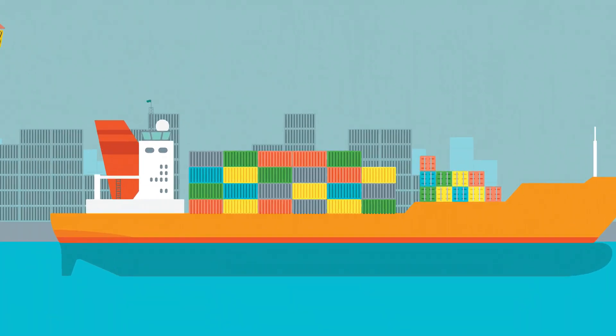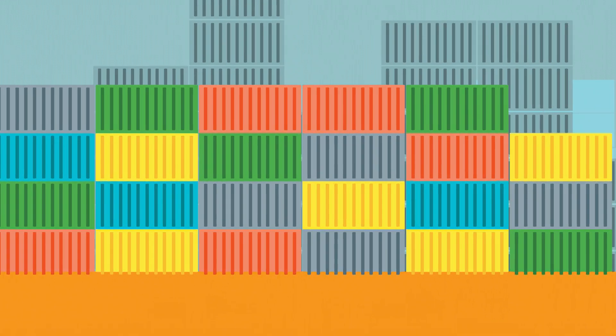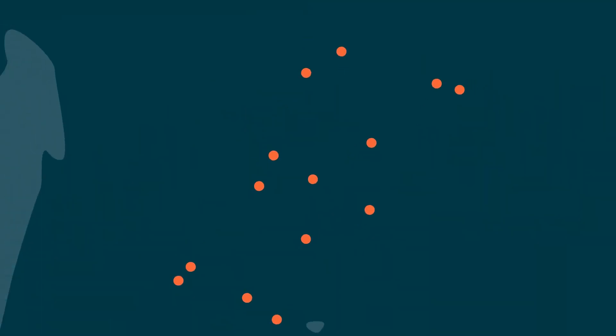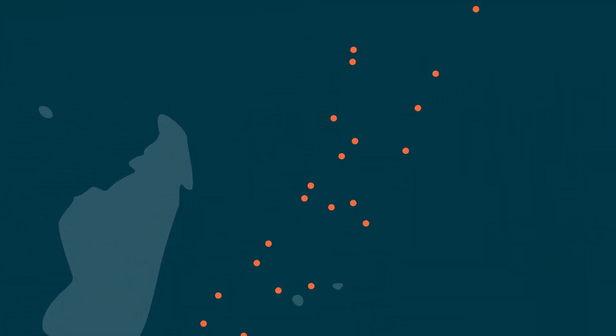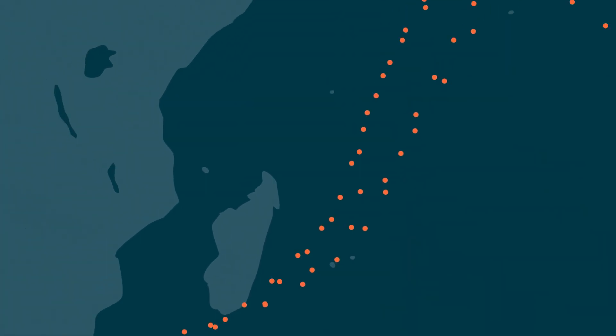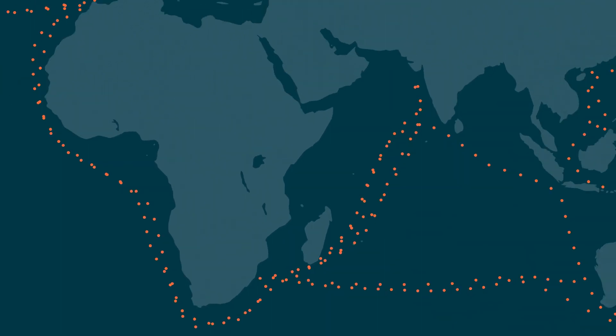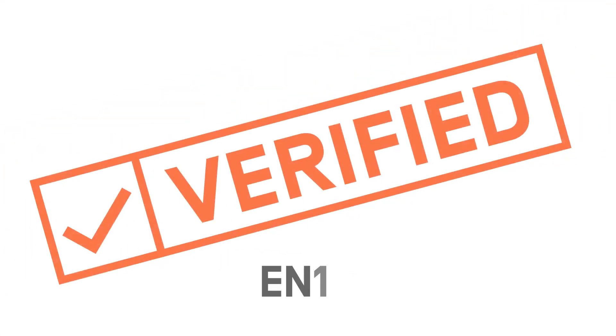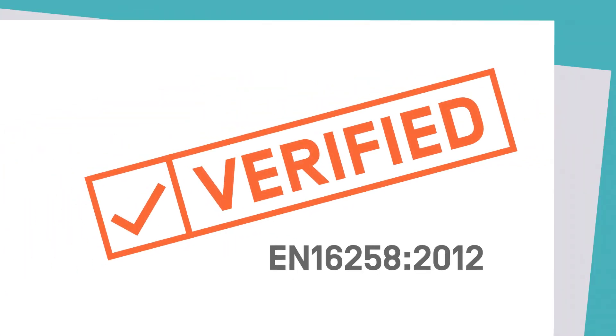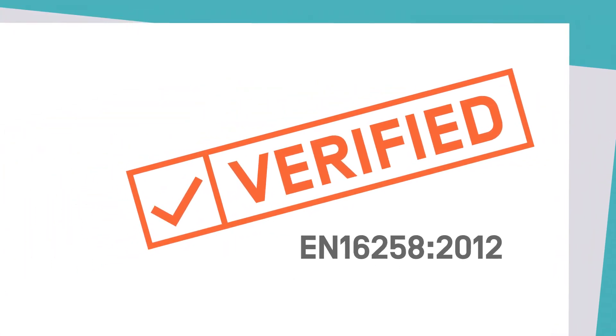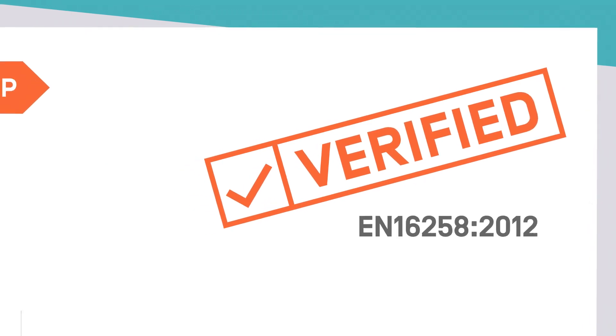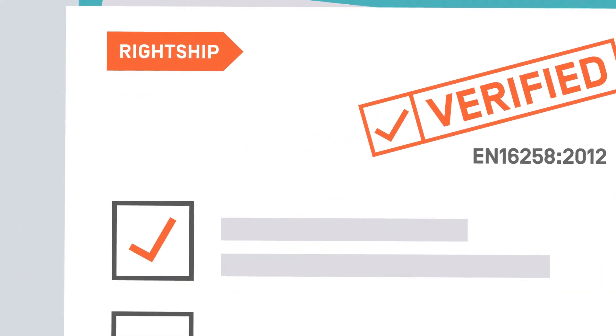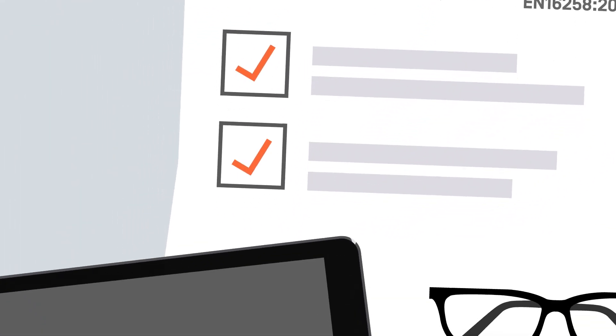RightShip's carbon accounting tool makes it easier for organisations to manage the carbon emissions from their shipping activity. This externally verified tool takes into account the emissions of all vessels used to perform transport services along the supply chain.